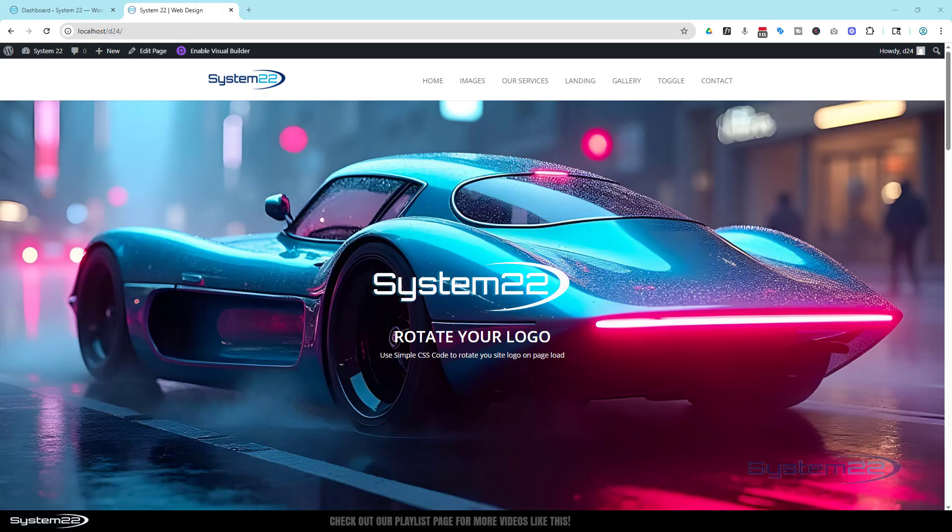Now there's a bit of code out there on the Elegance theme site I couldn't actually find today that you can put on your site, a bit of JavaScript I believe that's supposed to stop that. I haven't had a lot of luck with that.